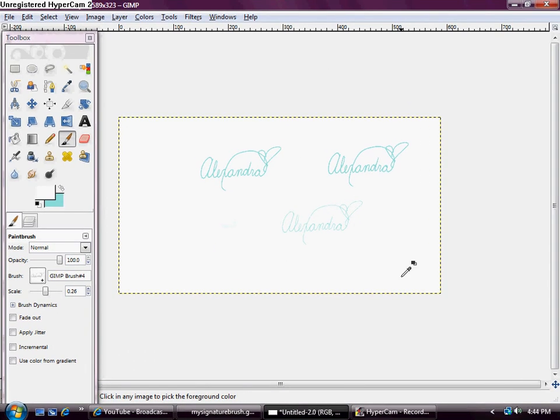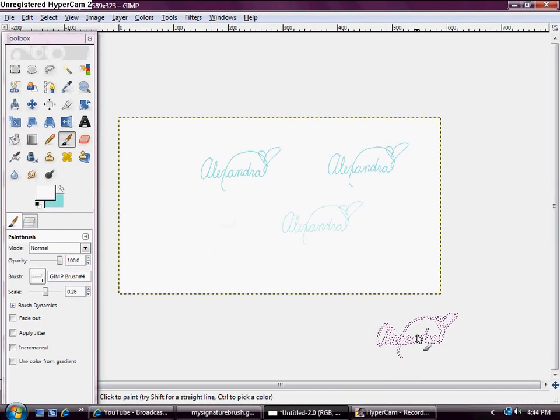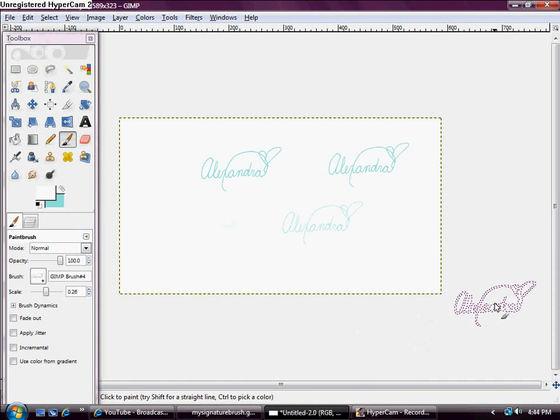So that's how you make your signature brush. Thanks for watching. Please subscribe, comment and rate. Thanks. See you later.